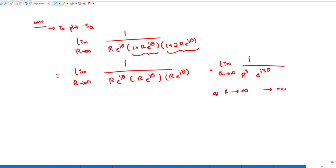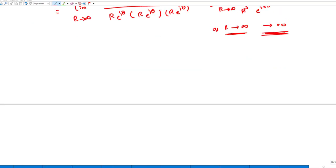As R tends to infinity, 1/R³ tends to zero. So as θ varies from +π/2 to −π/2, the S2 section maps to the origin point (zero magnitude) in the G(s)H(s) plane. This is an important result for S2.